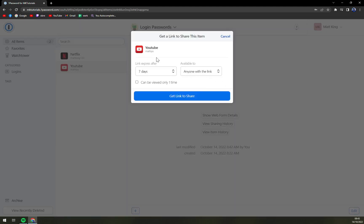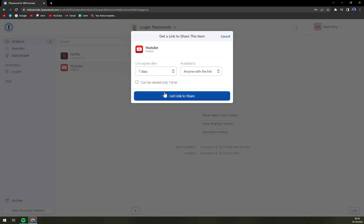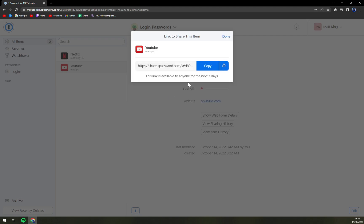Right now we can pick when the link expires and who it's available to. We can go with anyone with the link or only some people. You can also add an option so it can be viewed only one time. So if you don't want to make it shareable or if only one person should see it, you can check this can be viewed only one time and get the link to share.